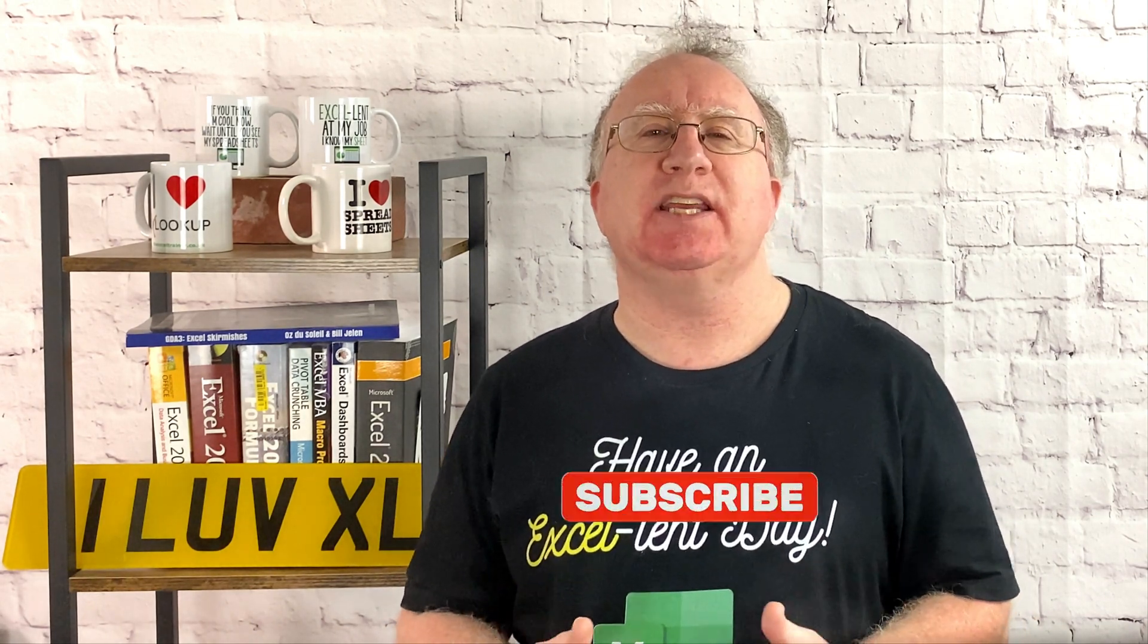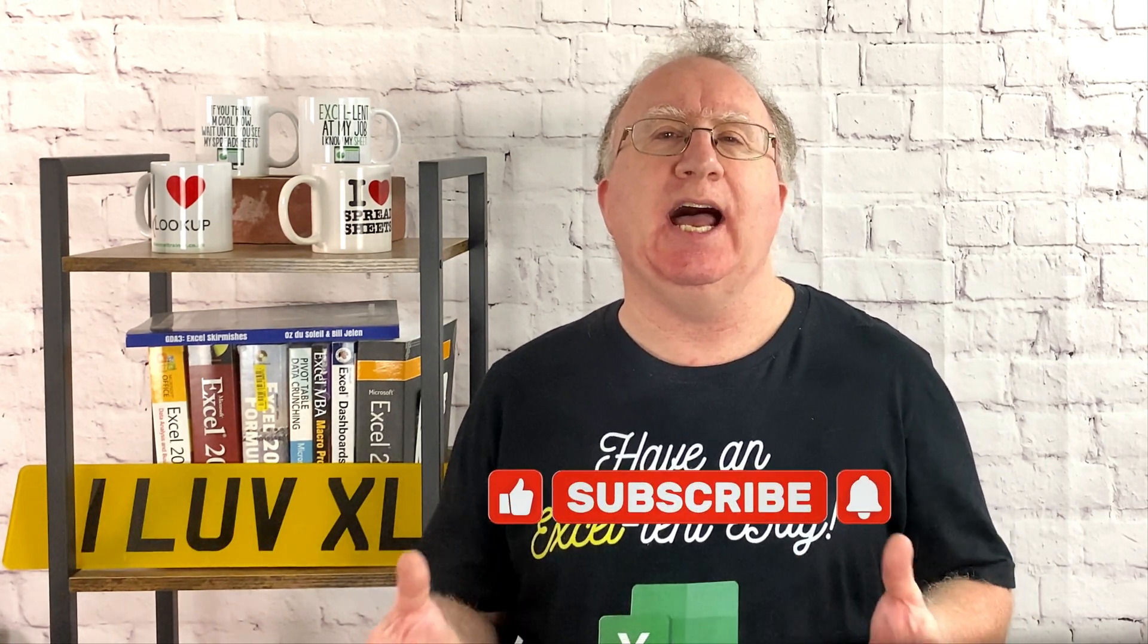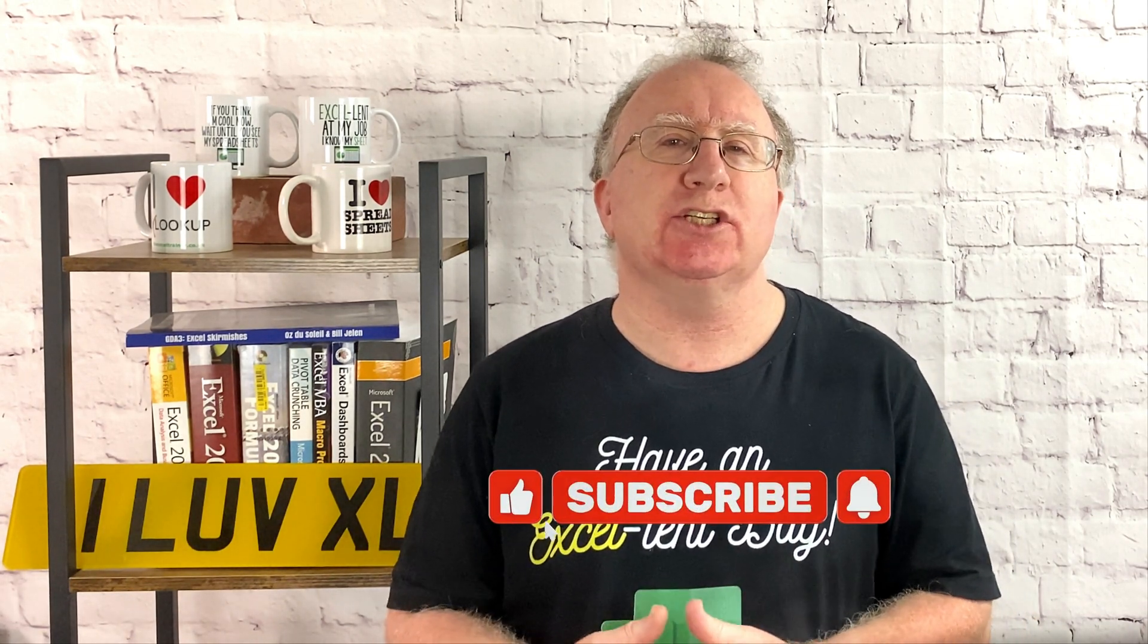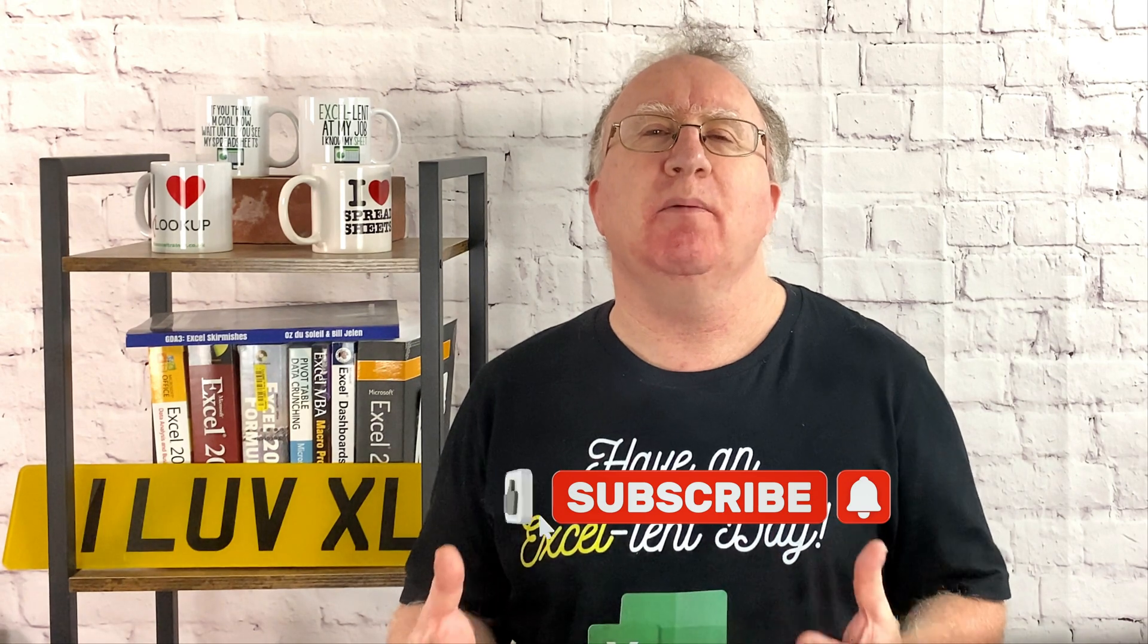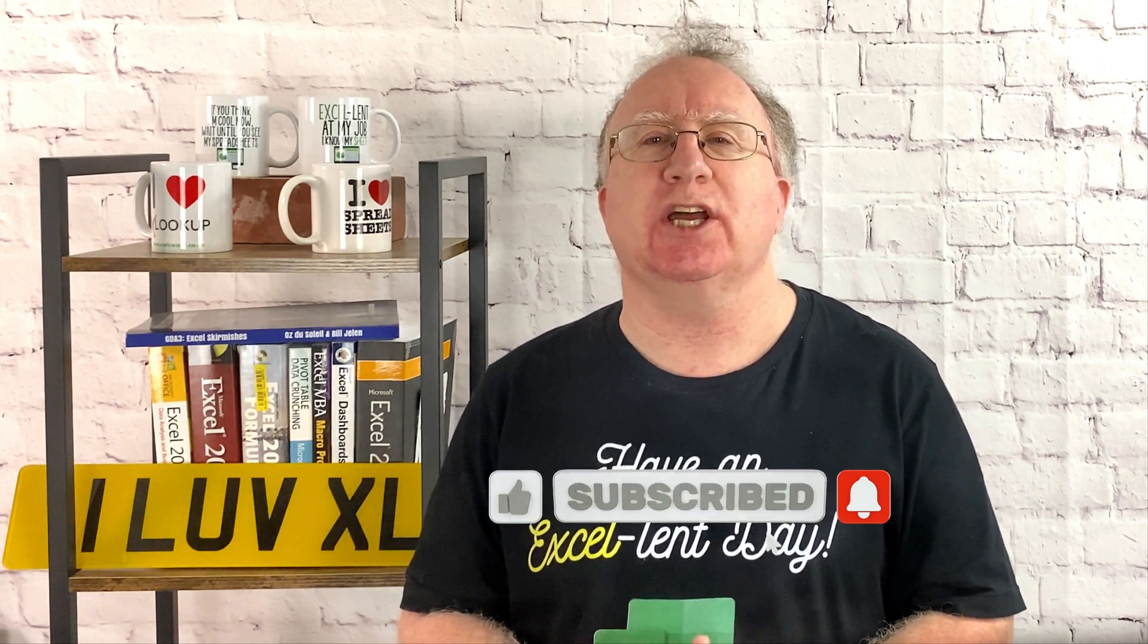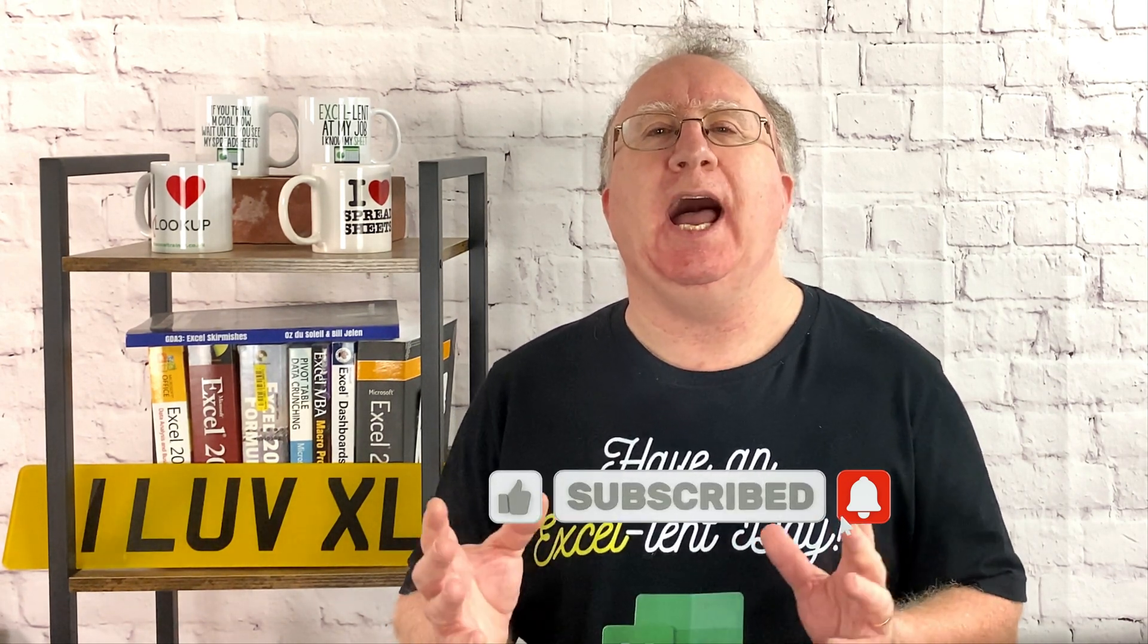Well, I hope you found the video useful. If you did, please give it a like. And if you're not already subscribed, please consider subscribing to the channel. I'll catch you in the next video. But until then, have an excellent day.